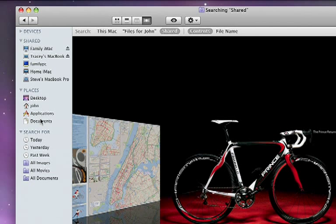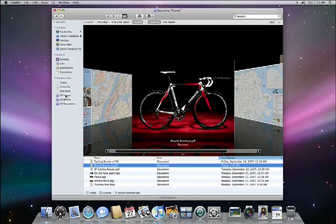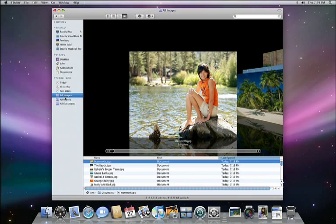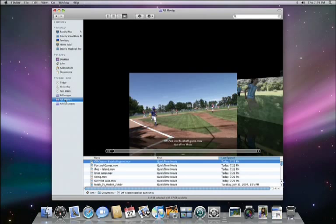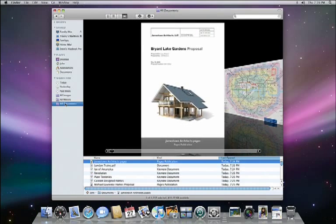And this final section is called Search For. These are predefined searches that let you instantly see anything you've worked on today, yesterday, or the past week. It also lets you view all of the images, movies, or documents on your Mac with a single click.